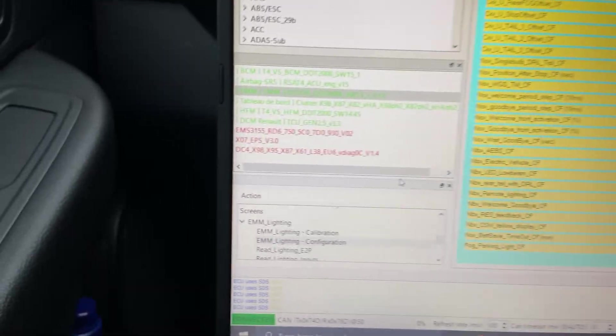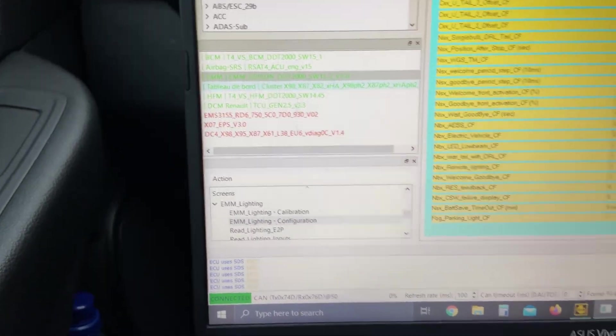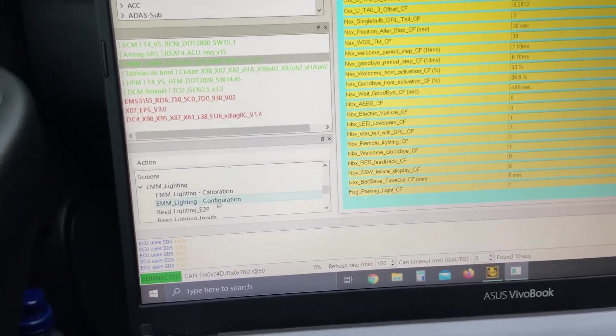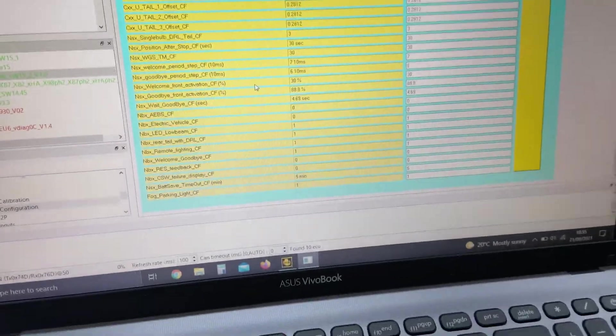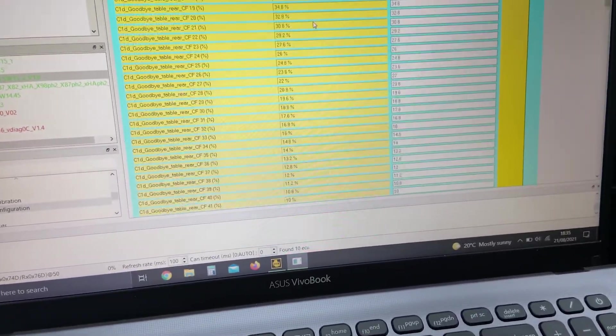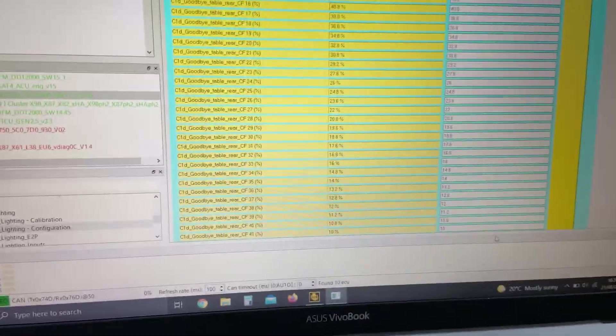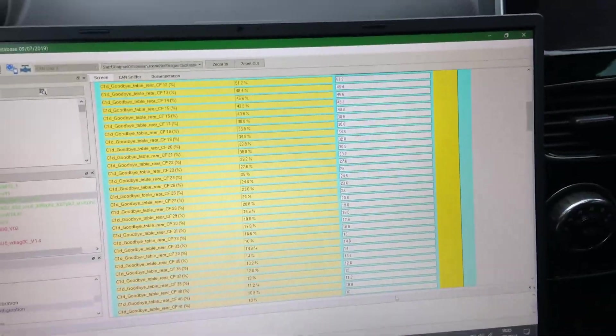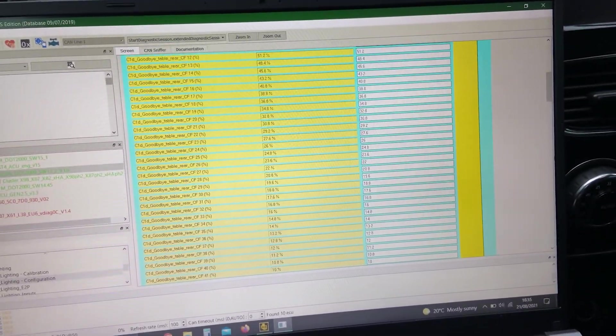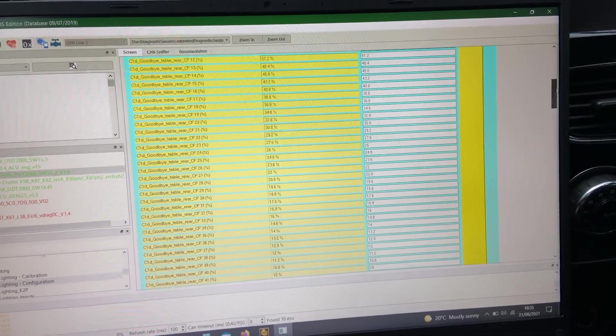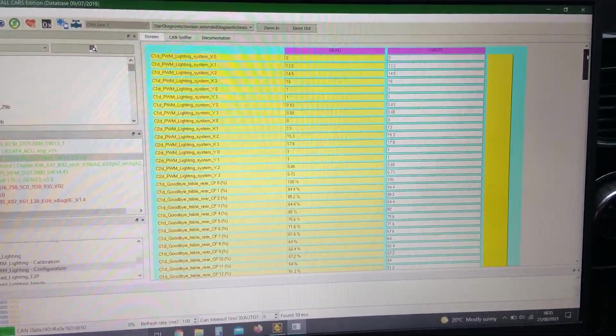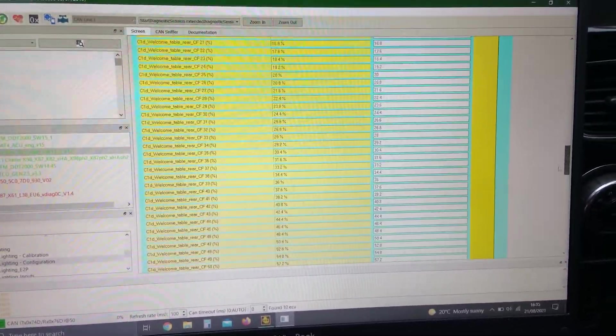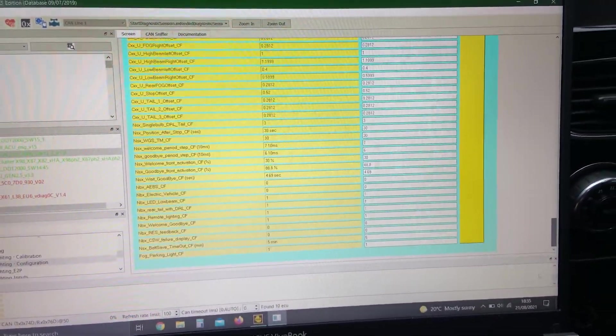Once we go into the lighting configuration screen, you'll start up at the top, and then we want to scroll all the way down.